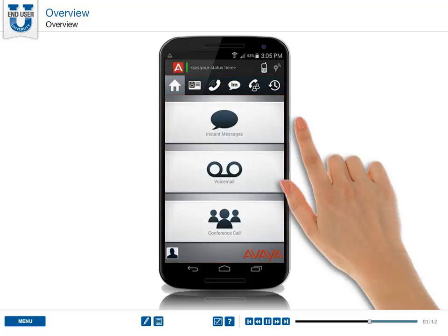Use the home screen to view a snapshot of your communications. For example, when you receive a new instant message, the home screen displays a notification.